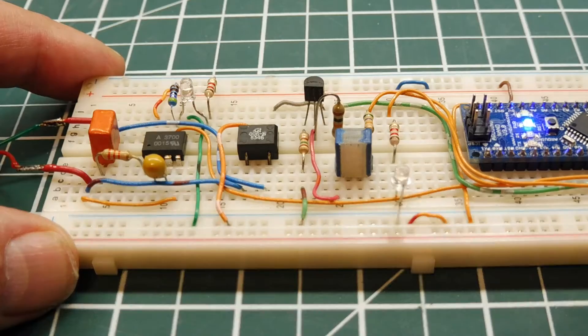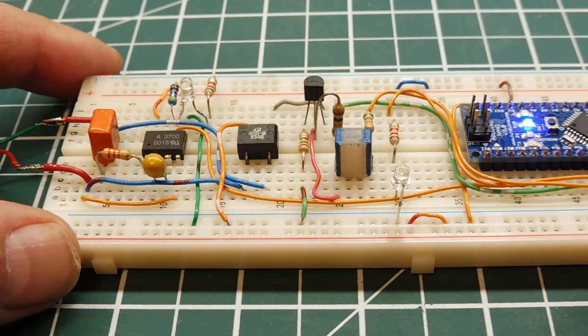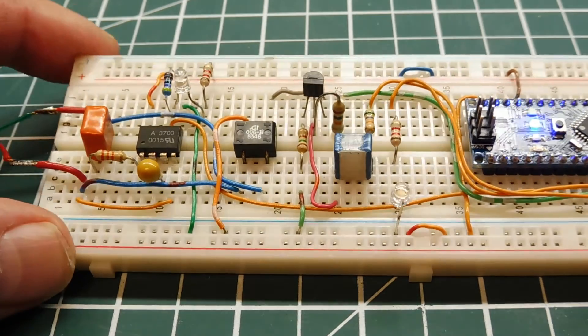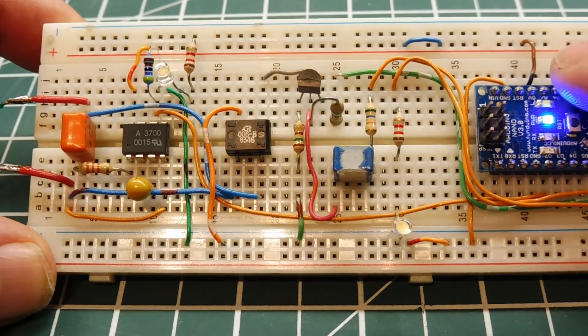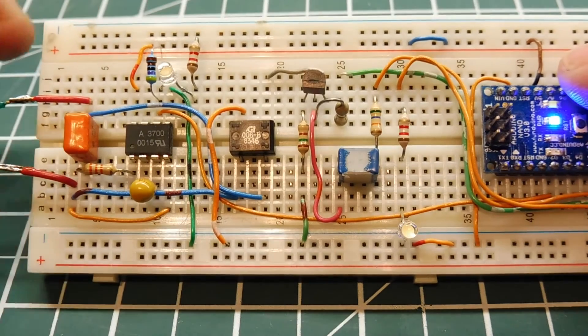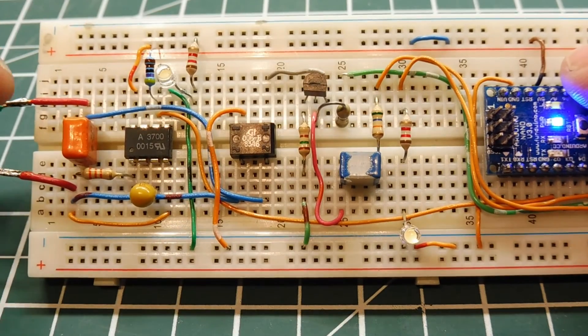So I'll plug this into a phone line and I'll demonstrate how it works. Okay, I have my circuit powered up with 5 volts. It's getting that through the Arduino Nano. Also have it plugged into the phone line.